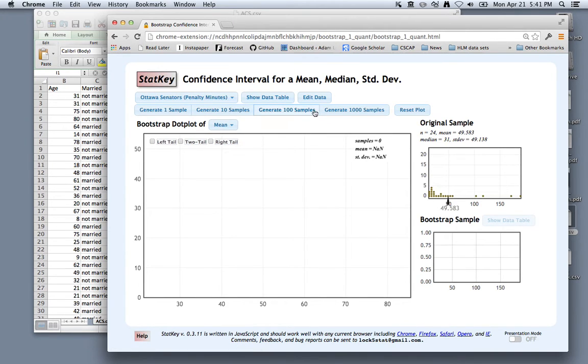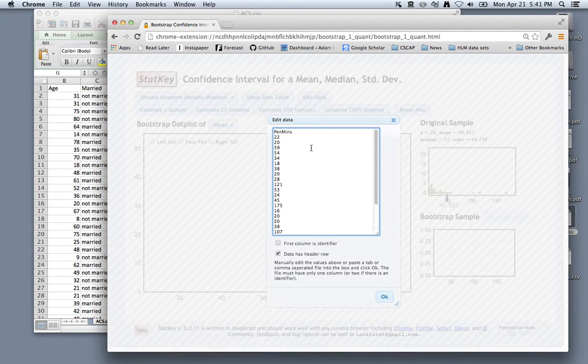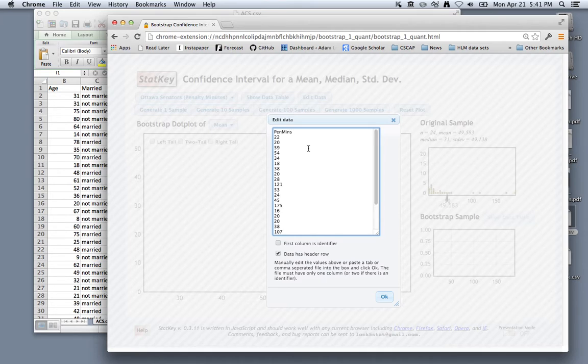we can see, and click on edit data, we can see what form our data must take. So we need just one column of data,